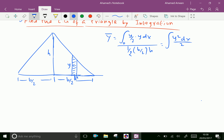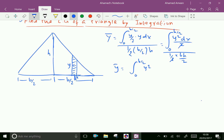The limits are 0 to b/2, over half into b·h over 2. So y-bar equals the integral from 0 to b/2 of y²·dx over the area of the triangle. The area of the right-side triangle is b·h over 2.